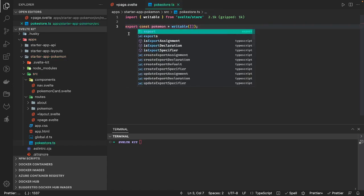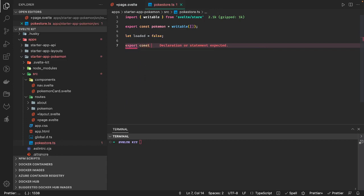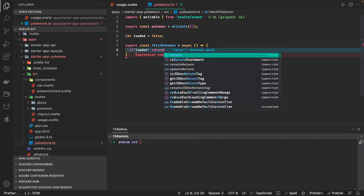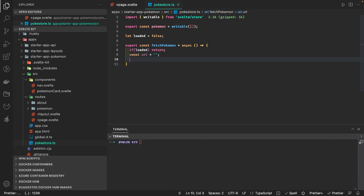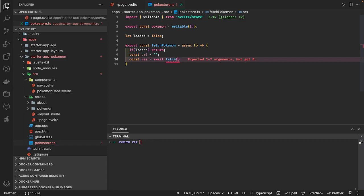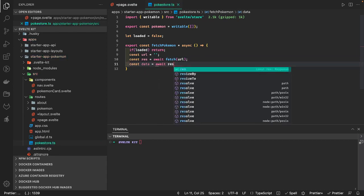We export const pokemon writable and we can have a 'loaded' flag — true or false — inside the pokemon store. We'll also have a separate function: export const fetchPokemon. It's an async function. Either you write this in the load function or inside the onMount lifecycle hook, or you move it here. We can have a check — if the data is already loaded, don't load it again. Then we define a URL and make an await fetch call to that URL and then await response.json() to serialize the response.